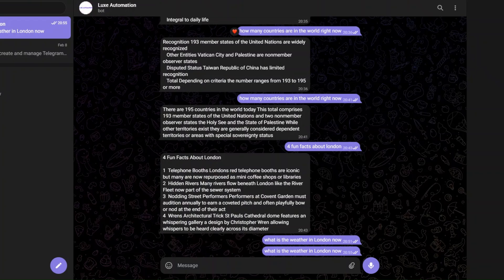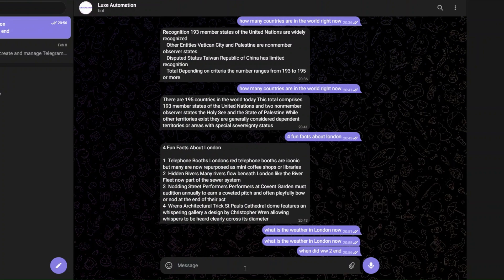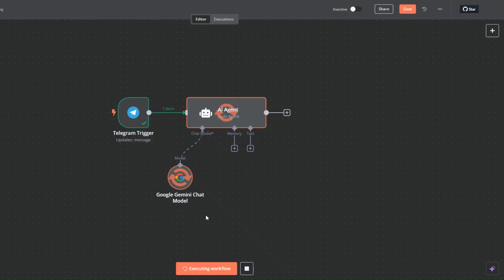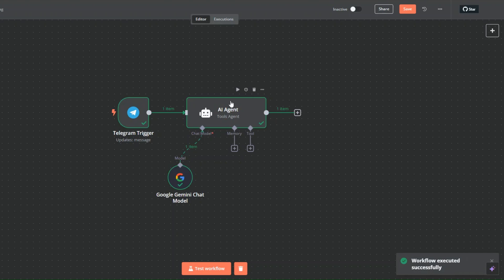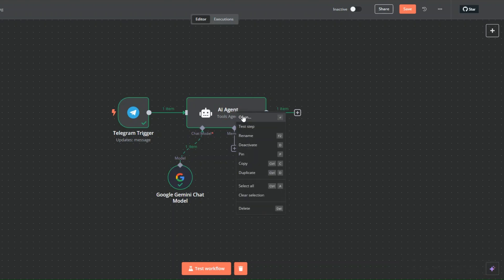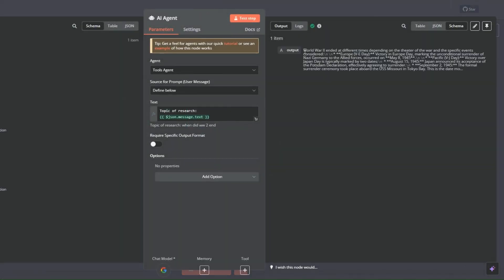I'll test our workflow and on Telegram I'll ask 'when did World War 2 end?' Our workflow ran successfully. When we open it, you can see it's giving us an output telling us World War 2 ended at different times depending on the theater of the war and the specific events considered, then going into more details.